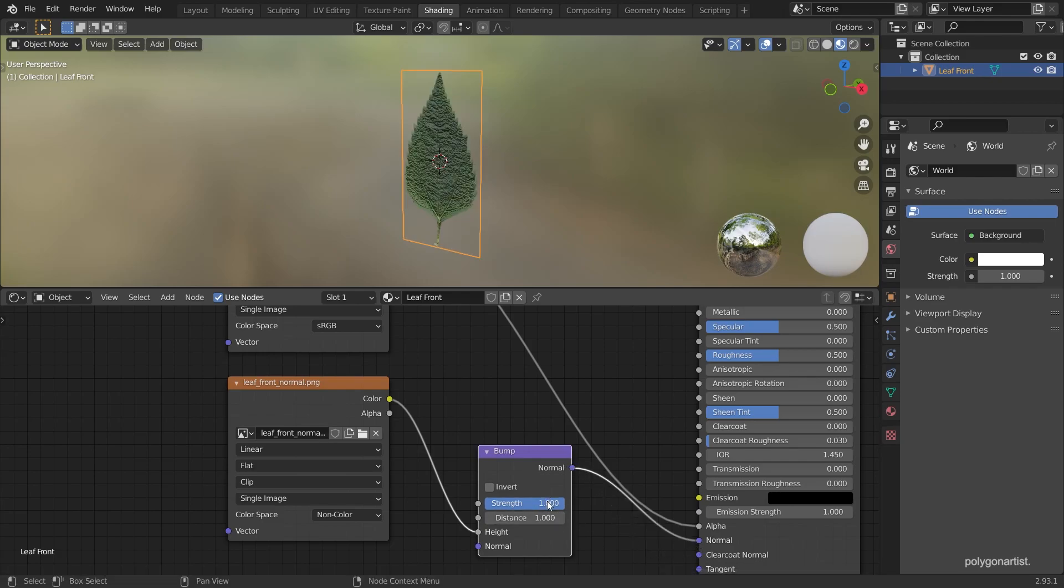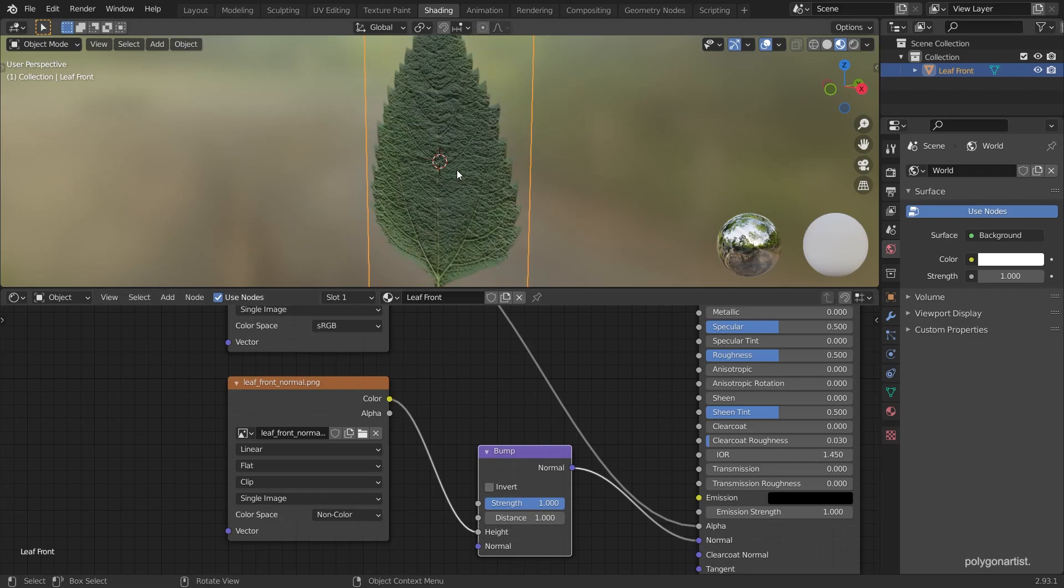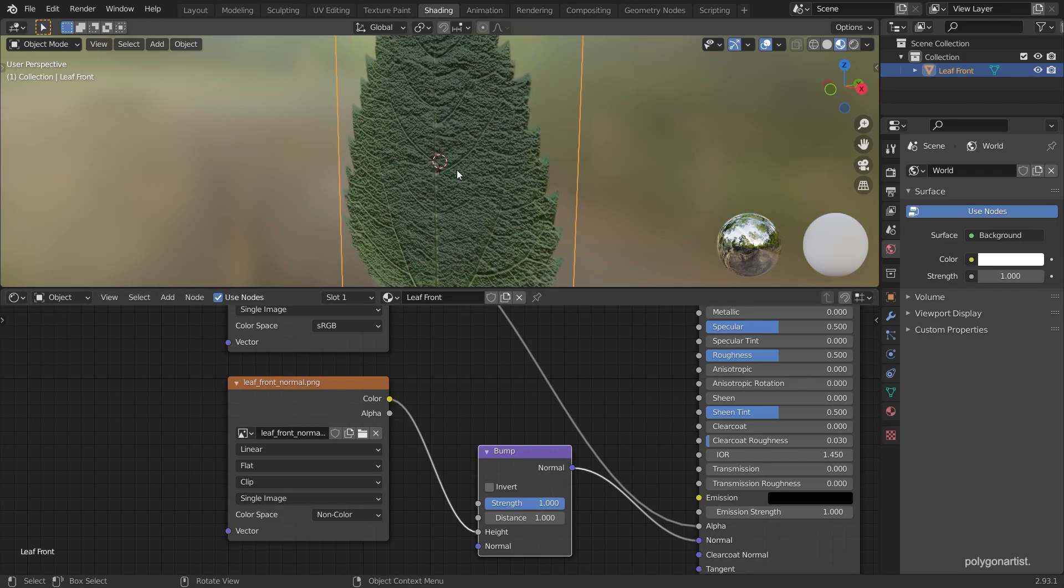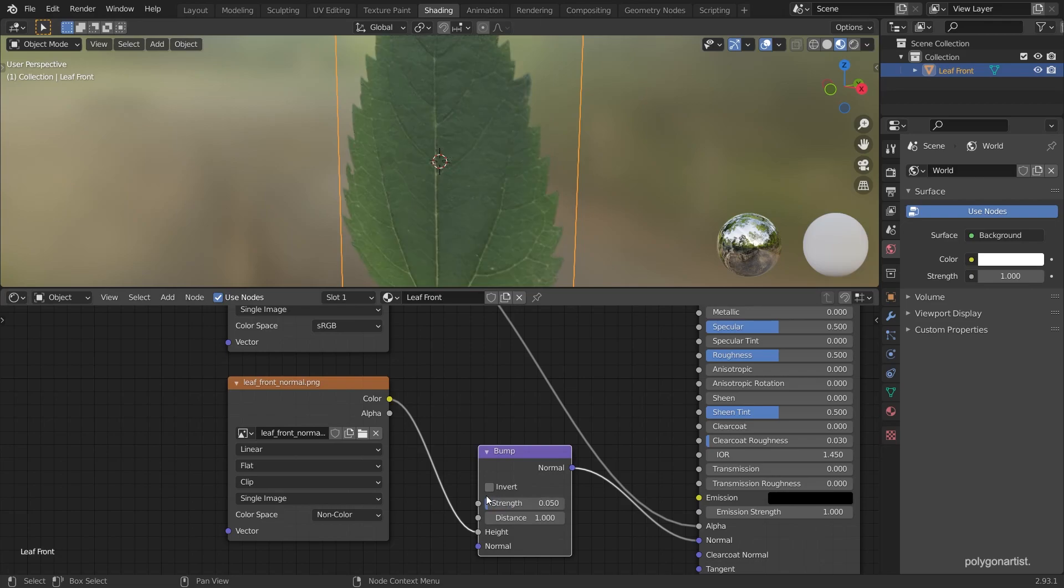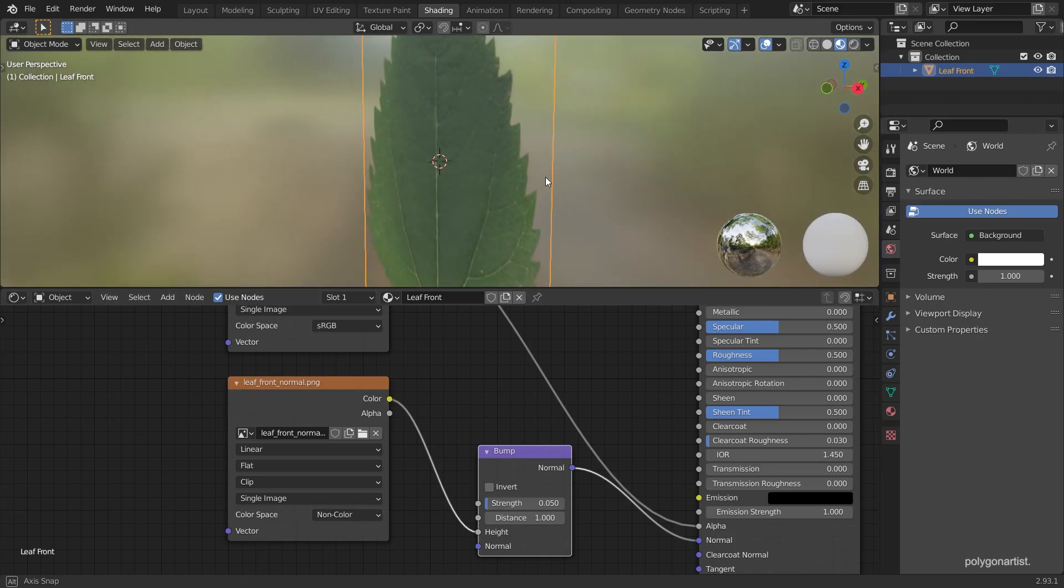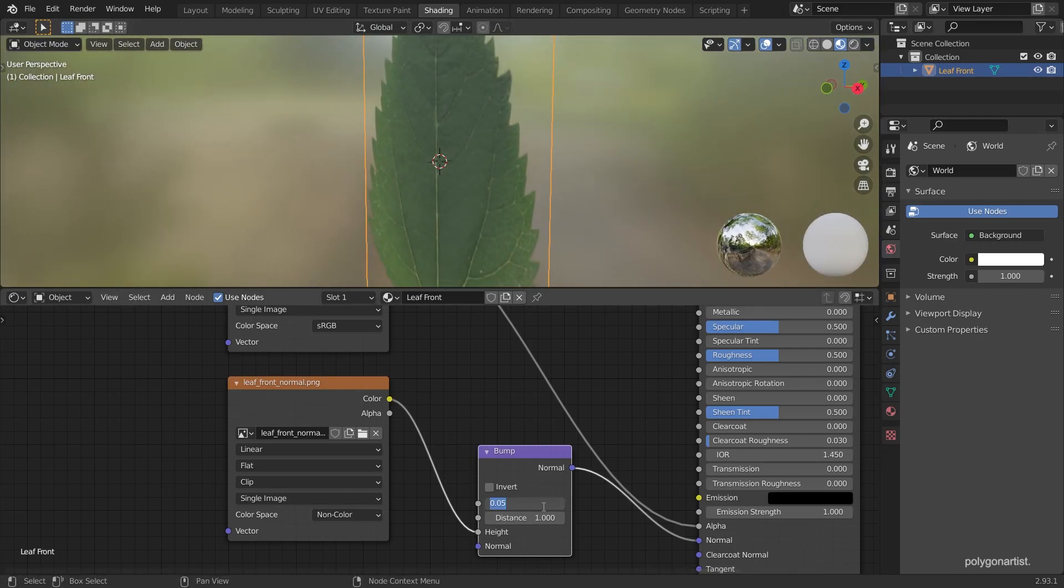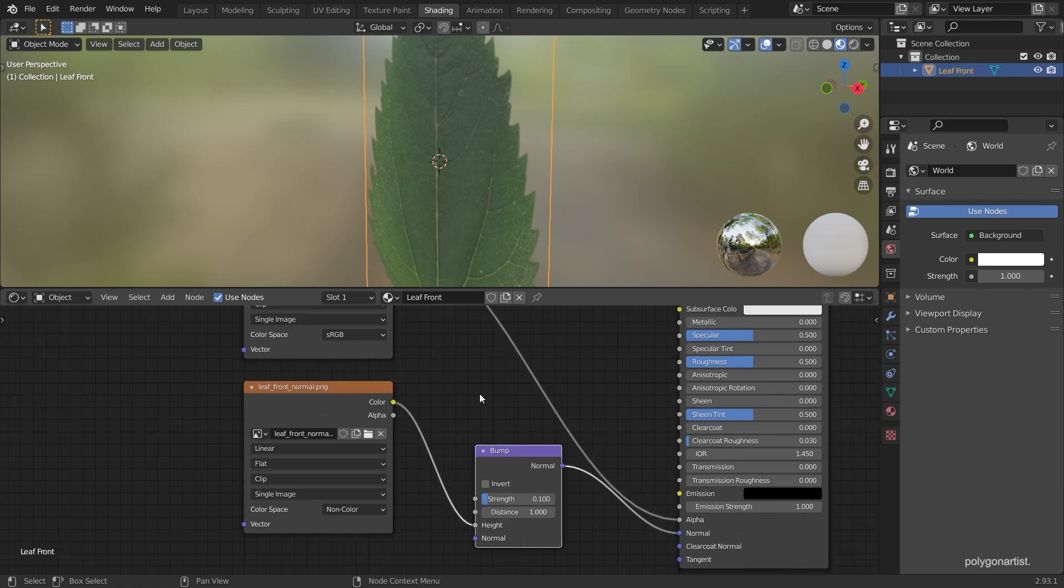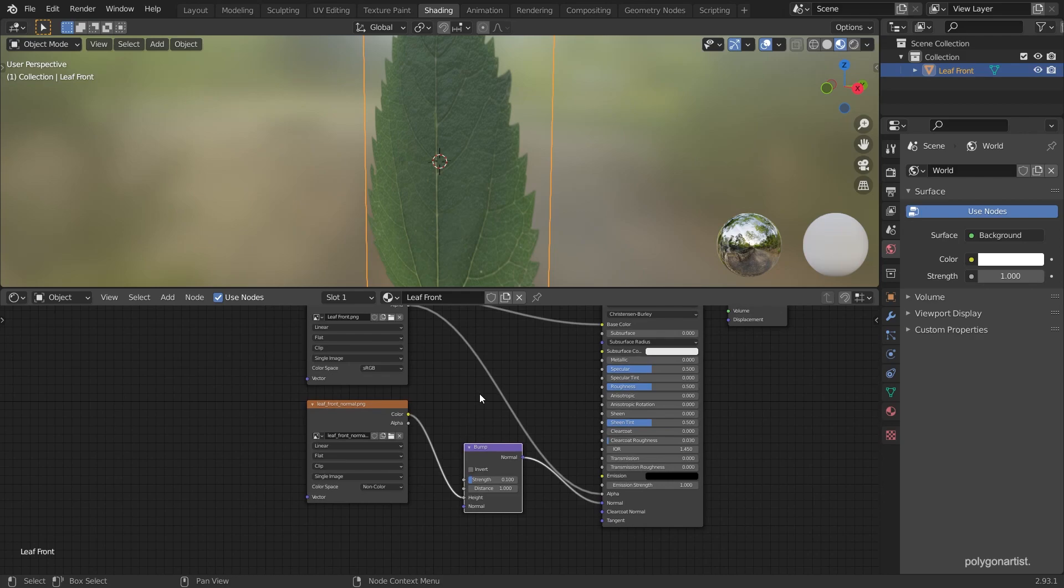You'll see straight away that our bump node is way too strong. So I'm going to set this to 0.05. Nope, not good enough. Let's set it to 0.1. Yeah, that should do it.